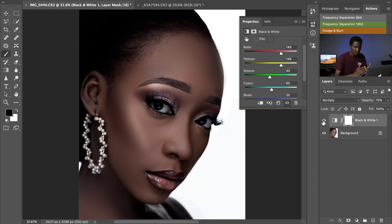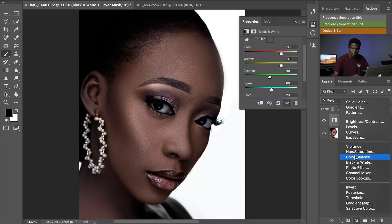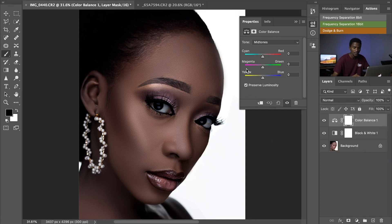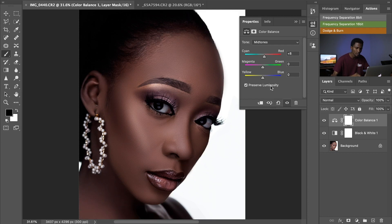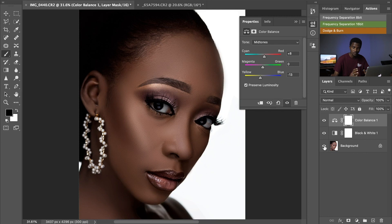Let's add a Color Balance adjustment layer and see what we can do. We can add reds — this is nice. Let's also increase our yellows. Before and after, this is nice as well. Let's do the overall before and after from where we started to where we are right now.